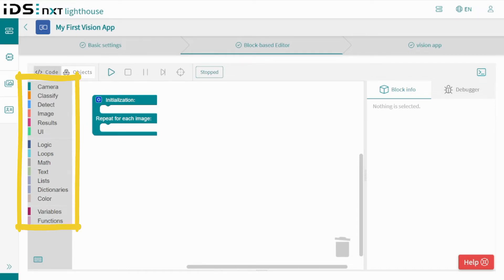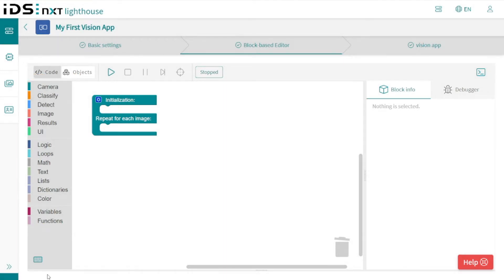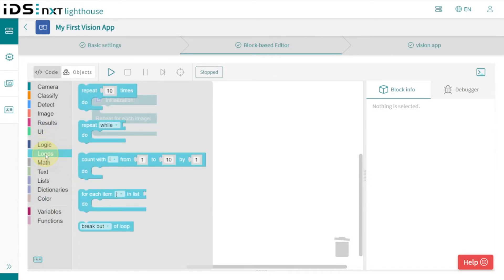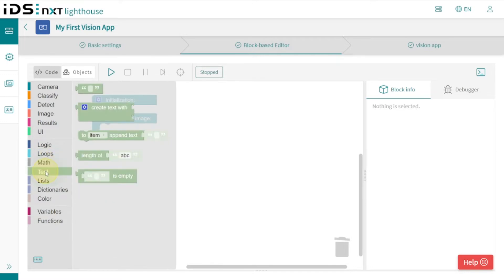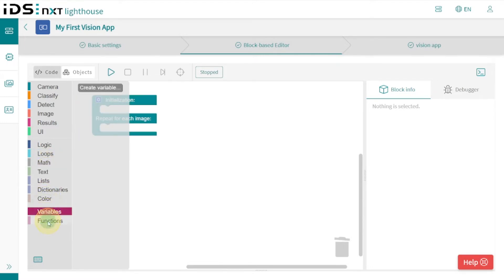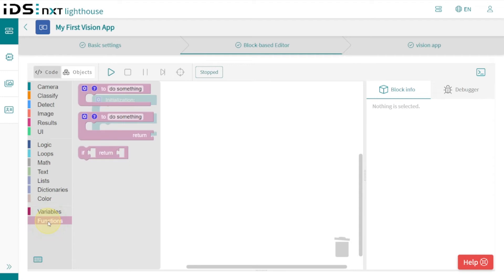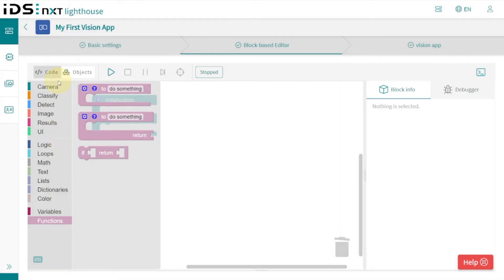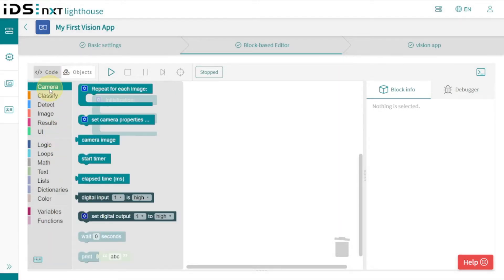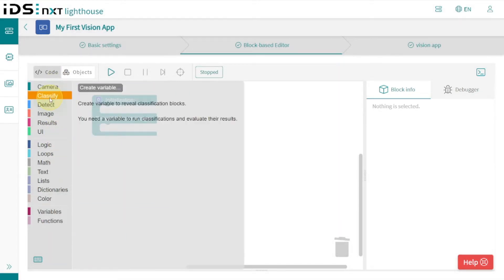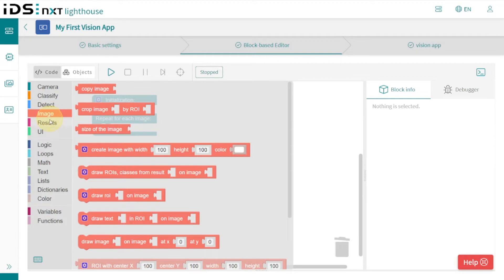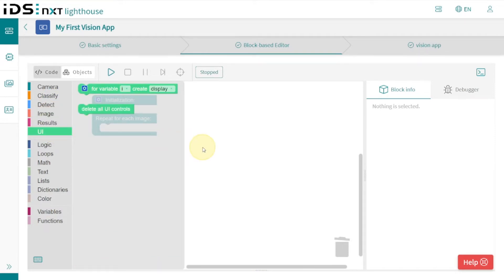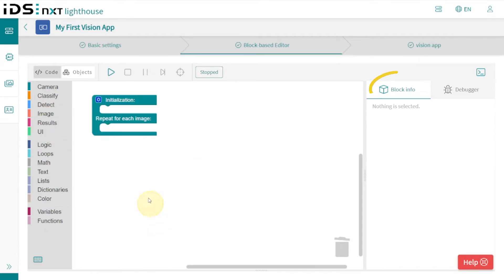On the left side you will find all the functions as puzzle blocks available for the workflow. The blocks are divided into general functions for logic, links, mathematical operations, for working with texts, and so on. Below this is the section for variables and wrapper functions to be able to combine certain blocks to special sub-programs or functions. Above this are the functions created by IDS to control the cameras as well as the image processing.